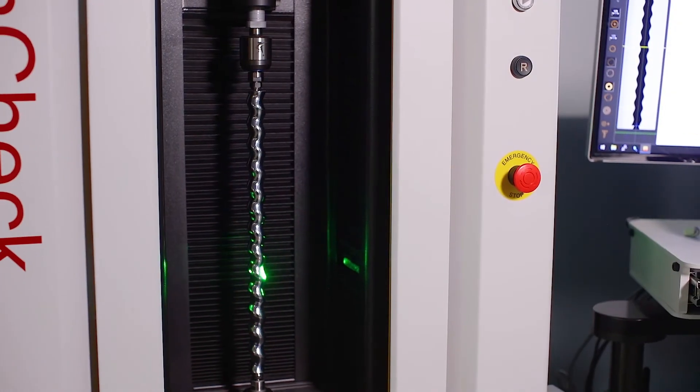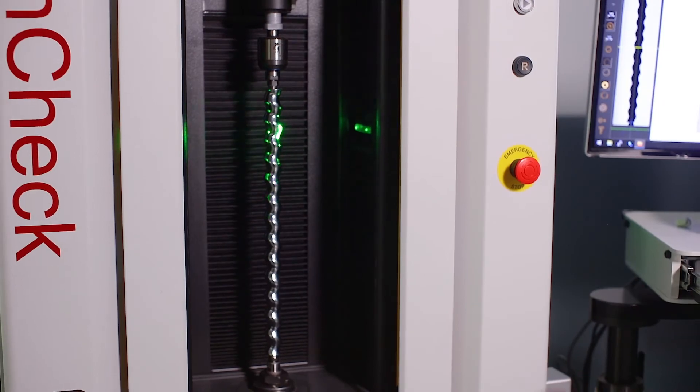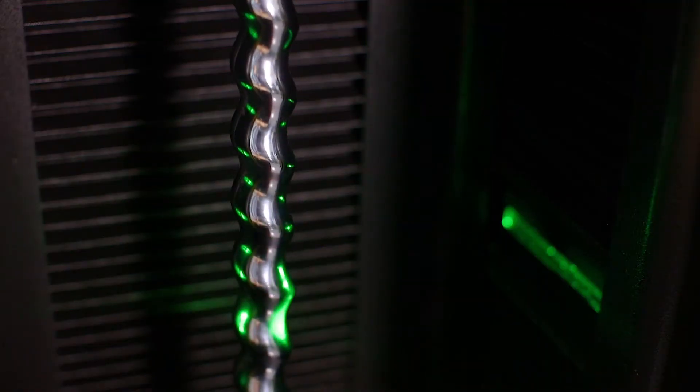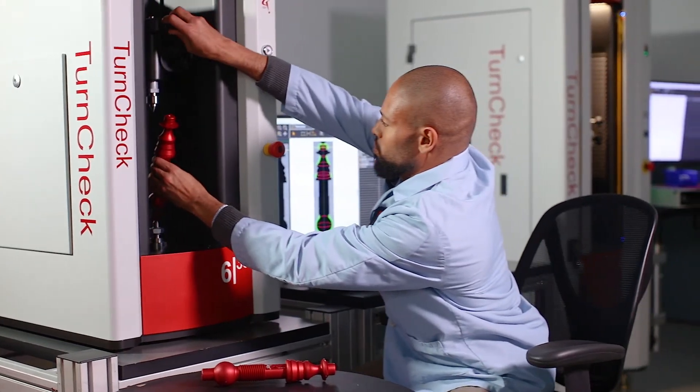The tailstock position is monitored, so there is no need to define a scan length for the part. Just load the parts and go.